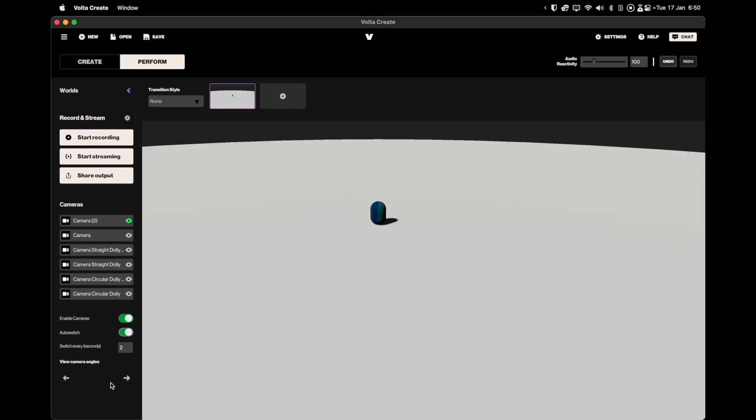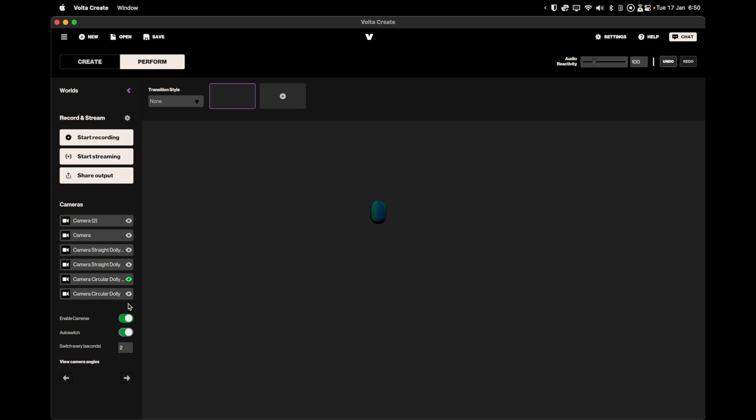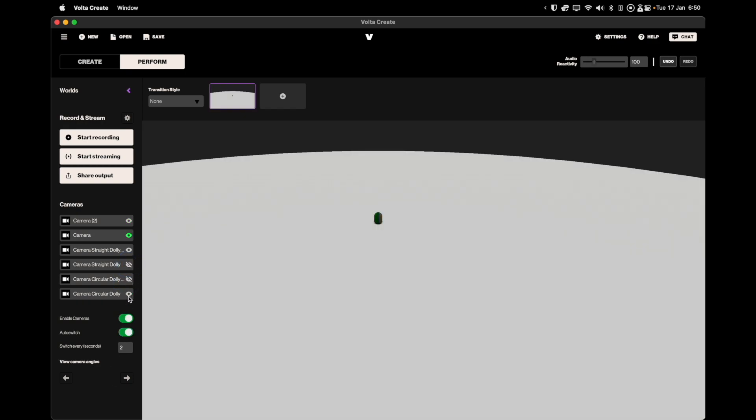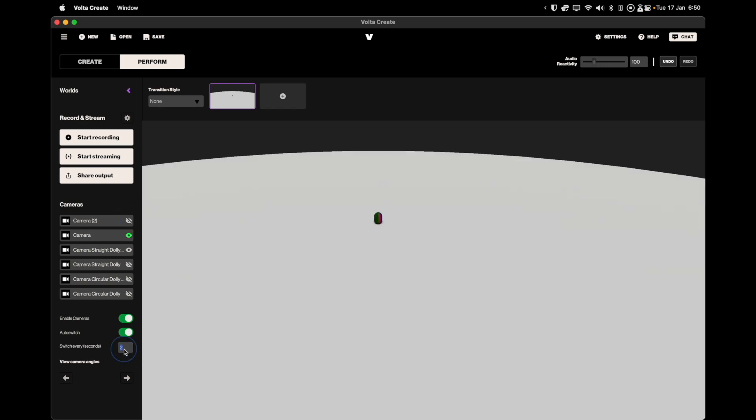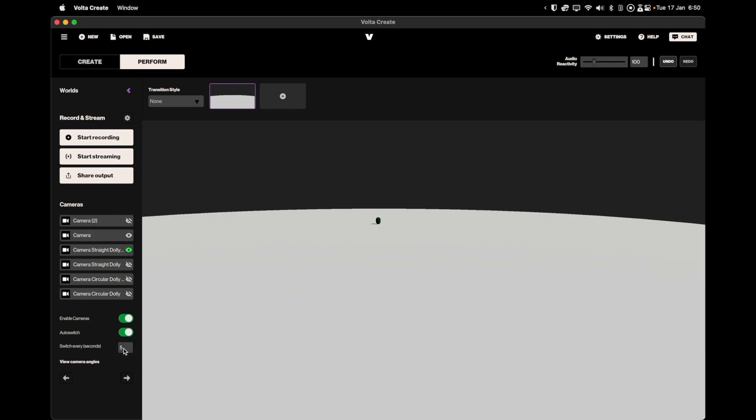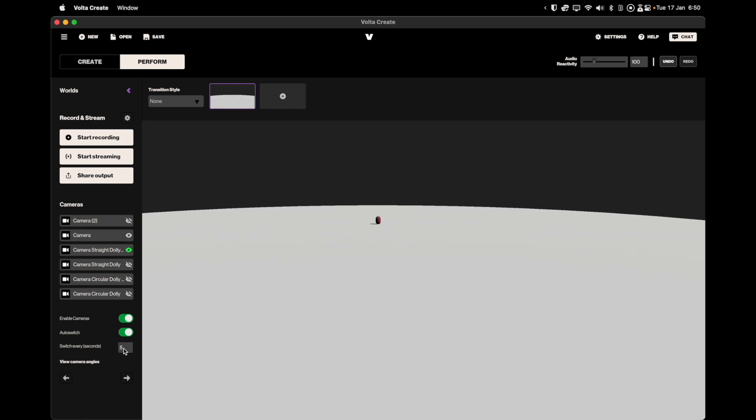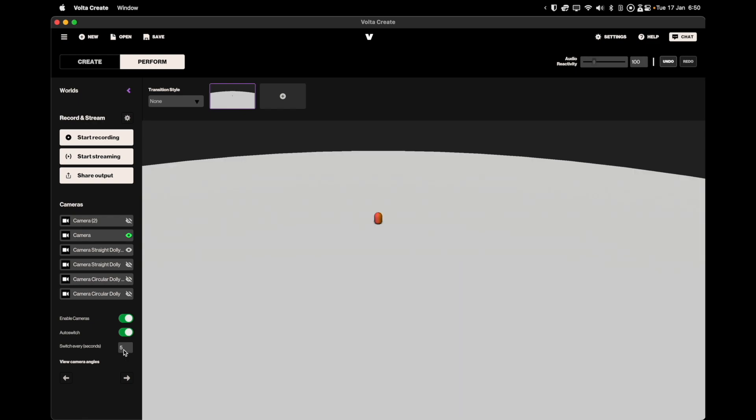Now that you have a world with your own elements, it's time to either stream or record a video using Volta. We recommend first entering the performance tab and enabling cameras. This will give you the option of switching between 6 different camera angles which you can pre-configure to your liking. When ready to record, double check your input settings to make sure you are recording at your desired quality and resolution.